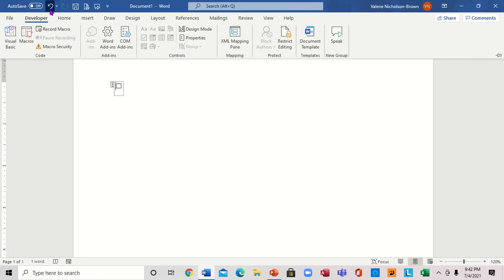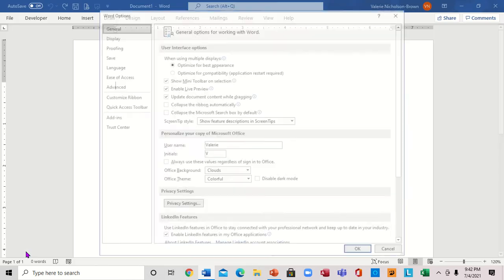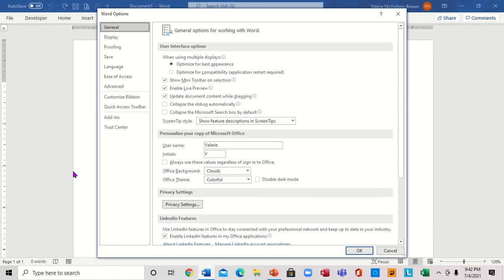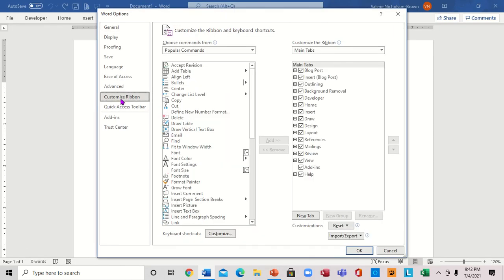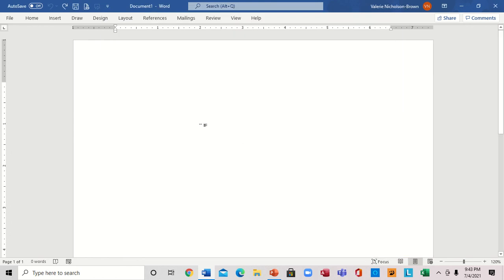What if I want to remove the Developer tab? I just click back on File, come all the way down to Options, go to Customize Ribbon, come right back over here, look for it, uncheck it, and press OK.